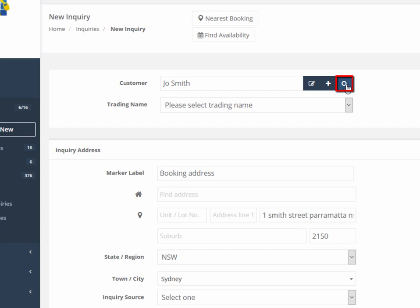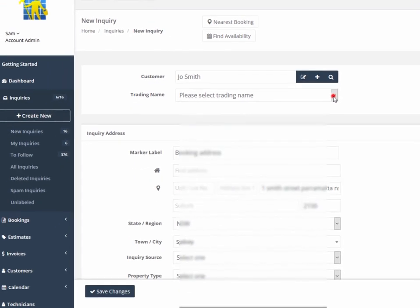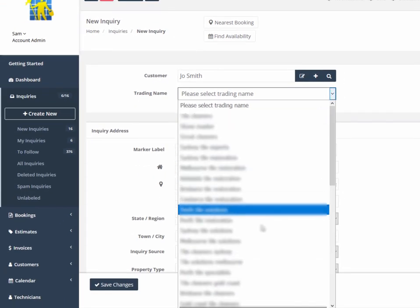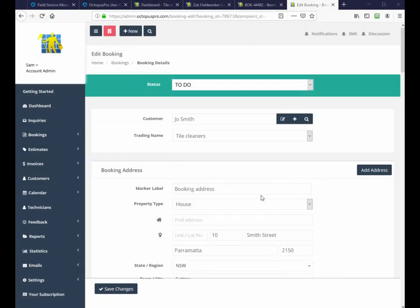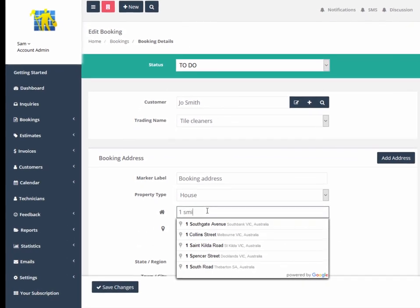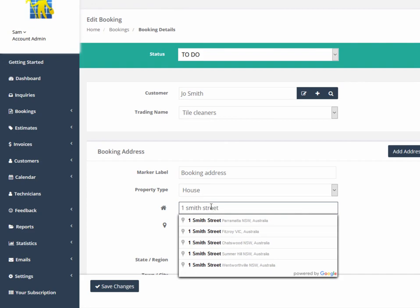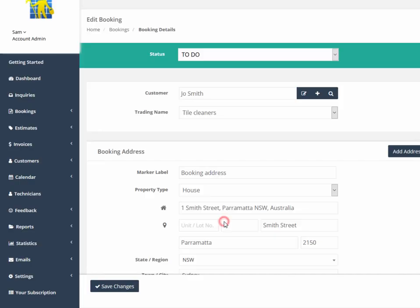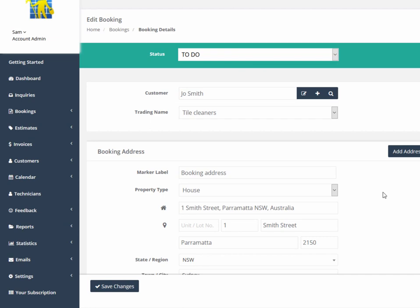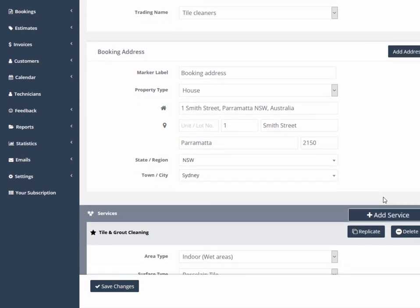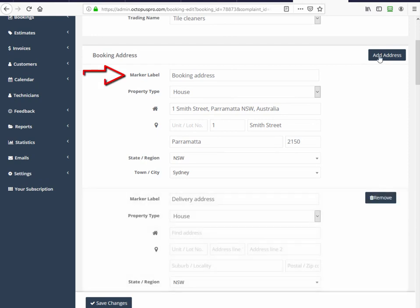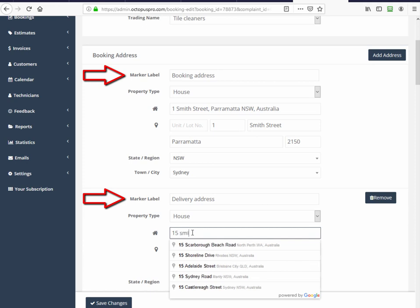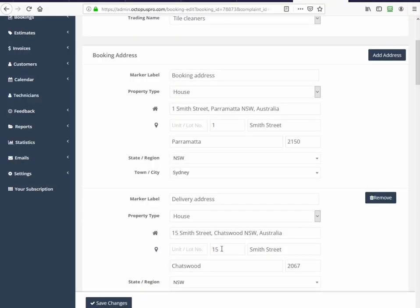Octopus Pro supports multiple trading names under your main account, so you can allocate a prospect to whichever trading name the enquiry relates to. Address fields are validated against Google mapping data and verified for accuracy. Multiple addresses can be used if, for example, there is a pickup address and a delivery address, as in the case of a removals or courier company. Address selections are based on whatever country you are currently located in.